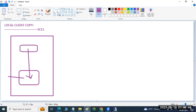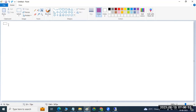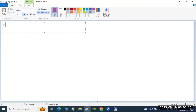Remote client copy means remotely copying the data. For performing the remote client copy, today we will discuss about the remote client copy.